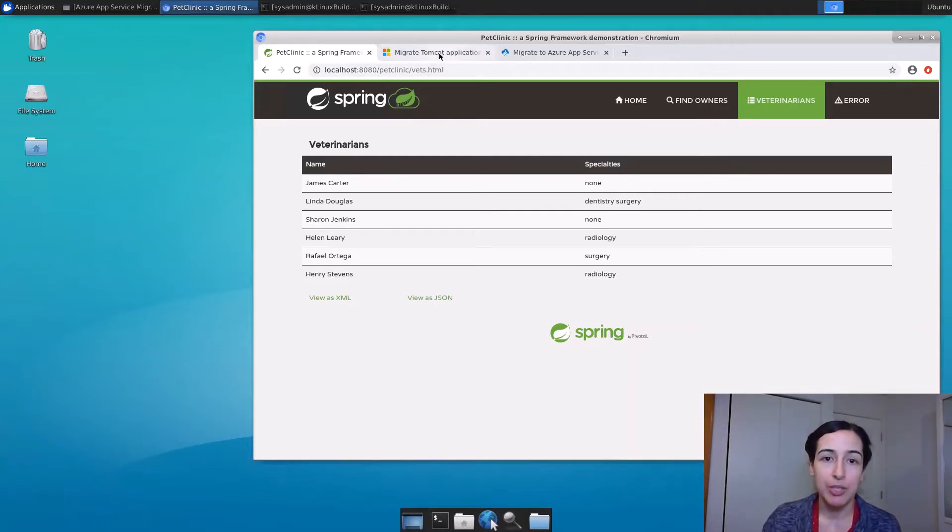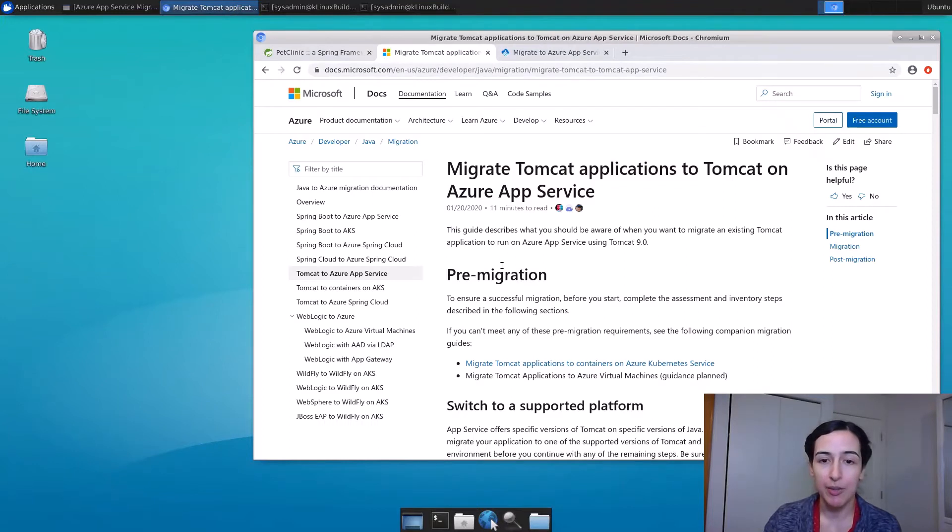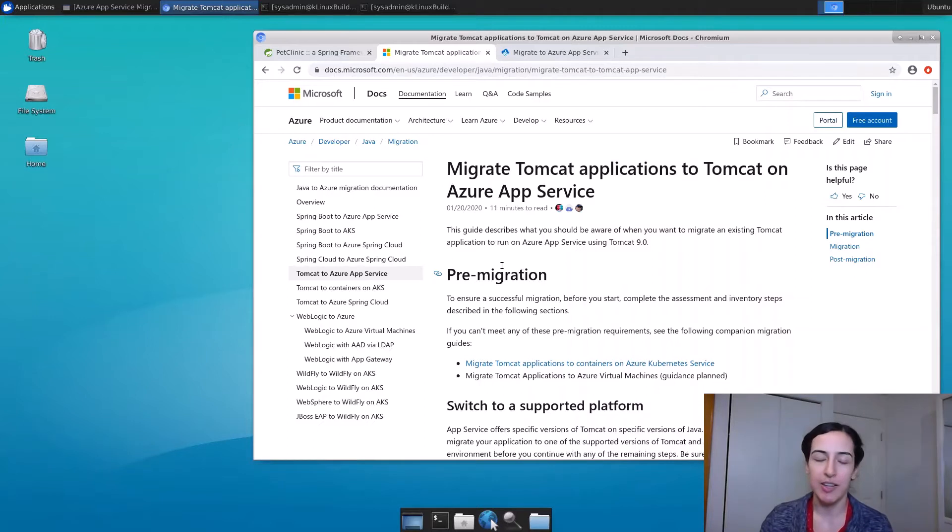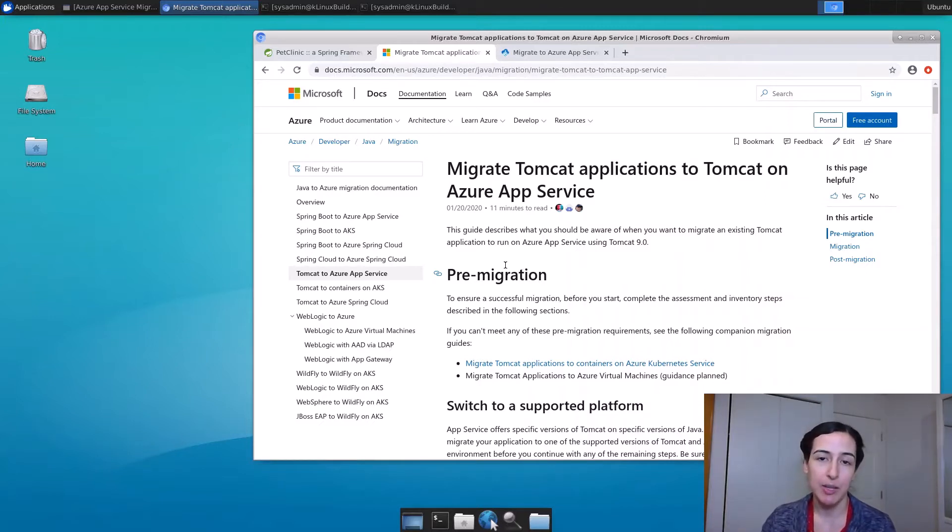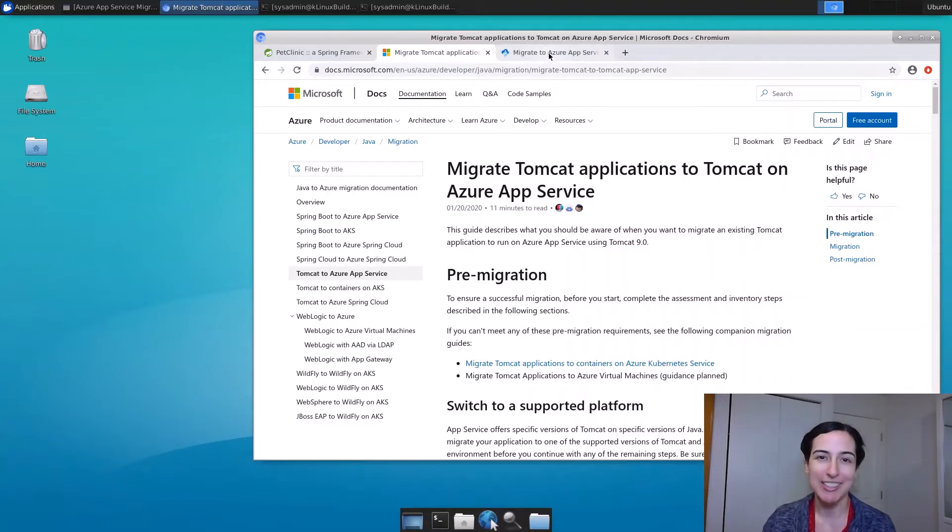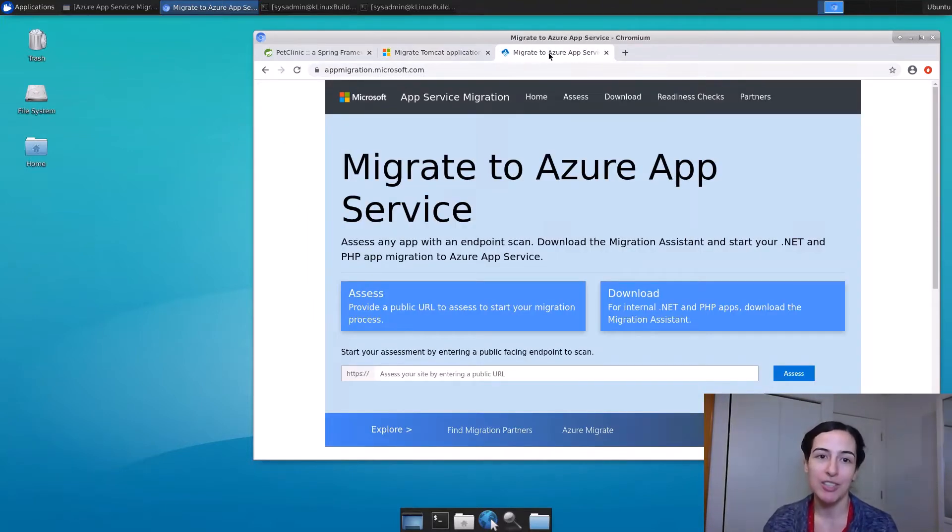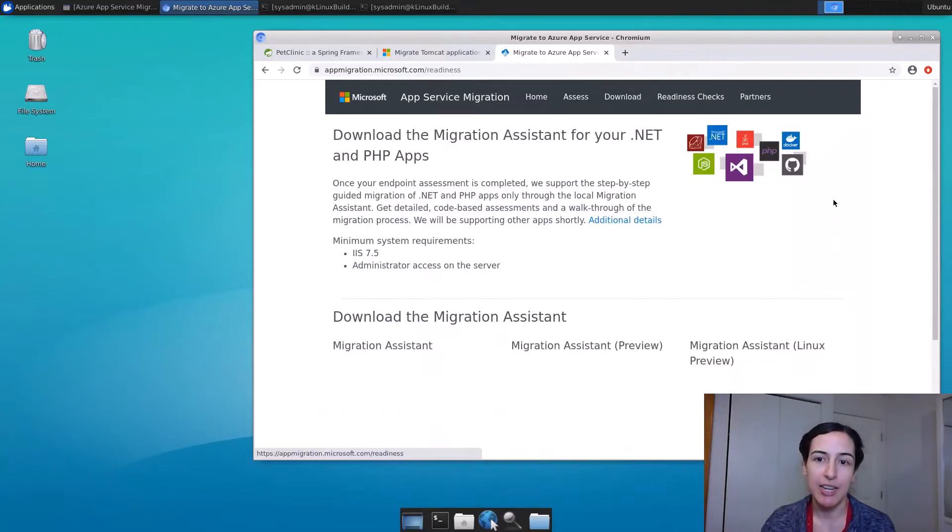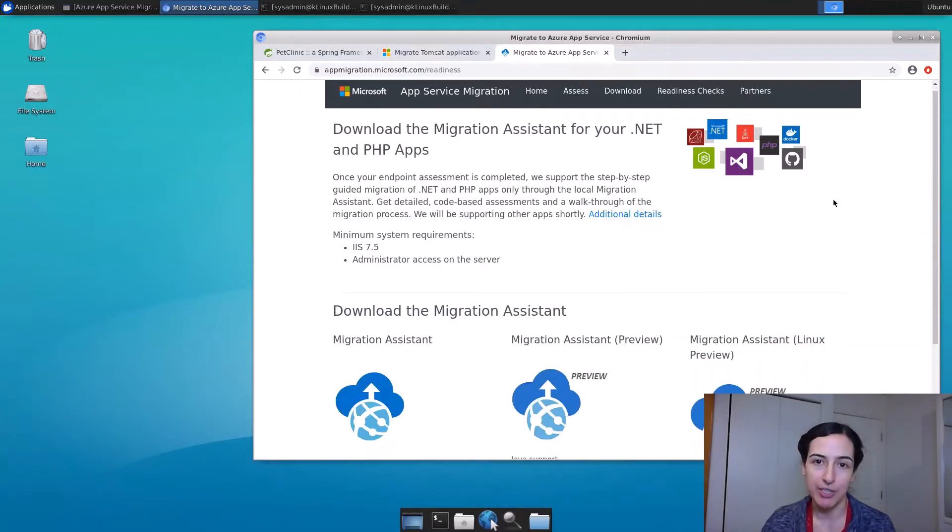There is some pretty good detailed documentation about how to look at a Java Tomcat application and make sure that it's all set up and best practices for moving it to App Service. But if you want to just try it and see if it maybe just works, I strongly suggest going to migration.microsoft.com, clicking here on download and grabbing the Migration Assistant.